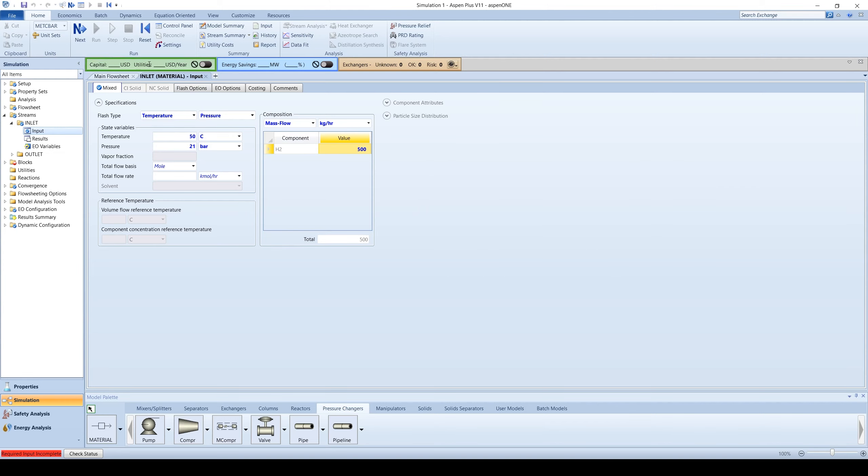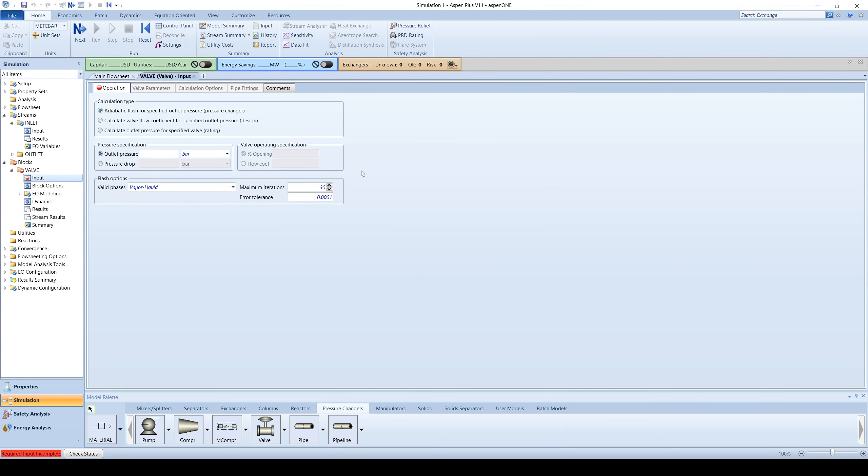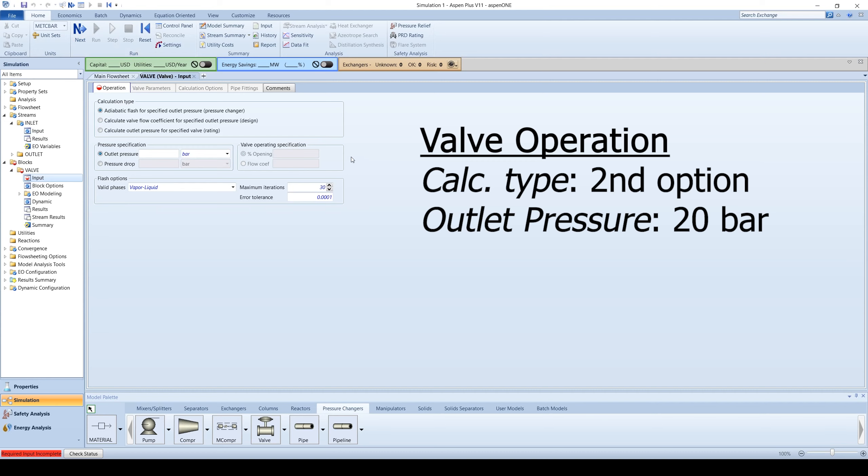Click the blue next arrow to enter information about the valve. Choose to calculate the valve flow coefficients for specified outlet pressure. Input the outlet pressure at 20 bar.